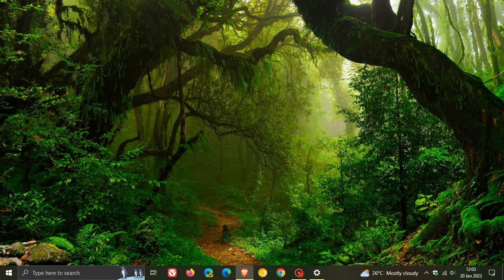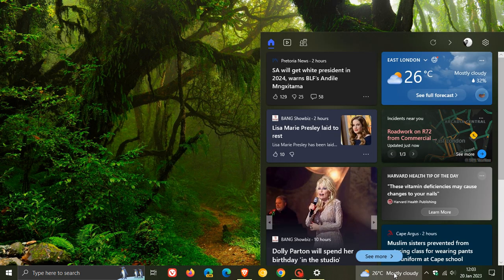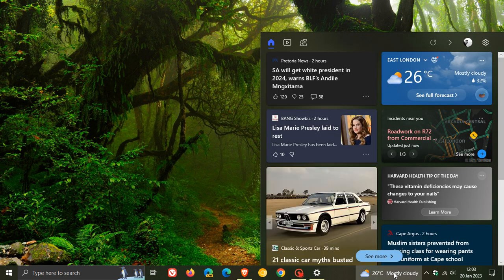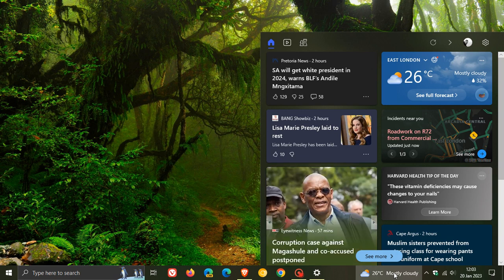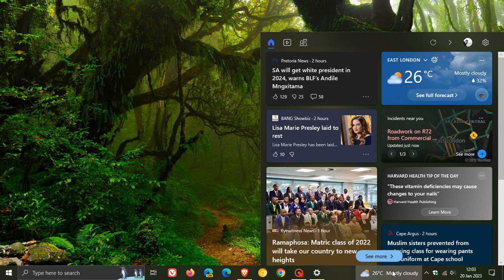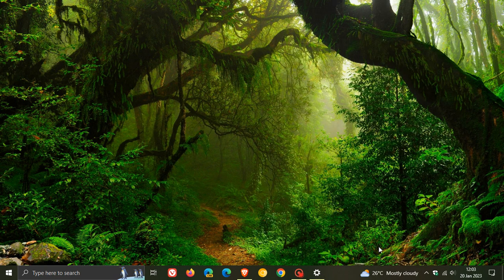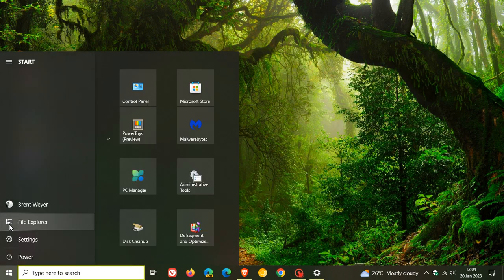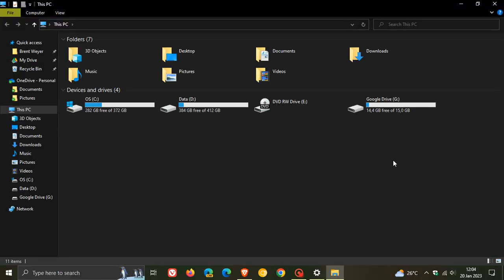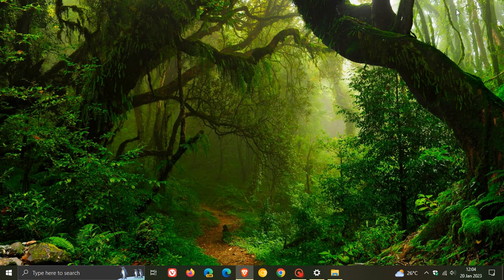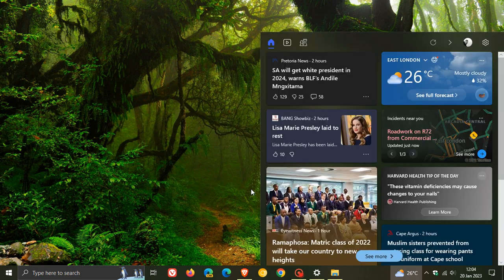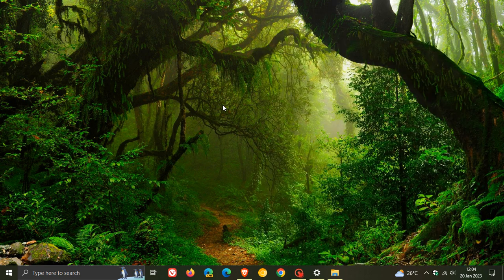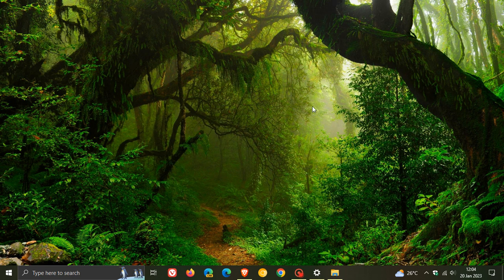There is quite an important bug fix regarding the News and Interests feed, which addresses an issue that might cause flickering on the taskbar and might also cause File Explorer to stop responding, freeze, and crash. If you experienced that issue where File Explorer was freezing and crashing or the taskbar was flickering when you use News and Interests, that bug has been addressed. This was an important one, so it's finally been addressed by Microsoft.